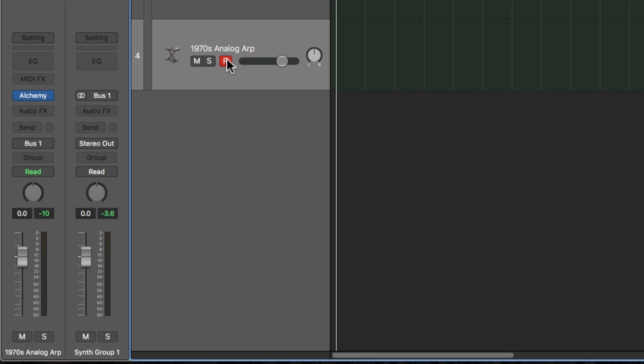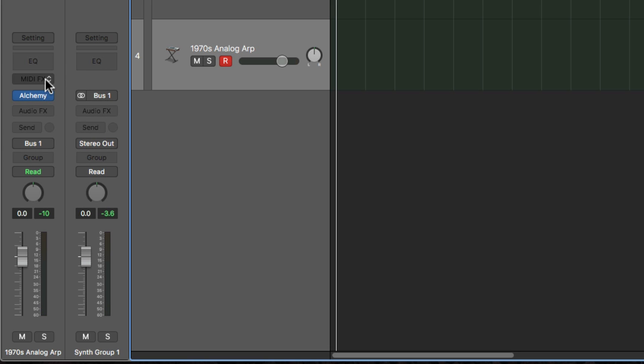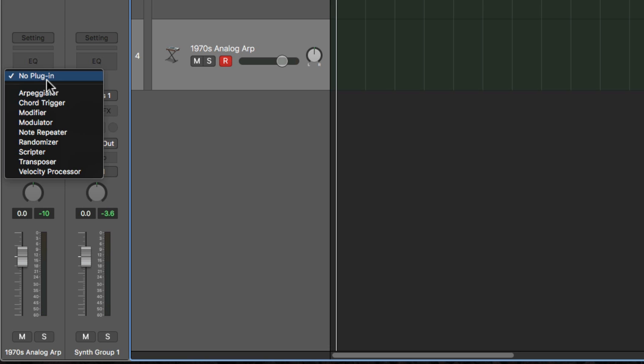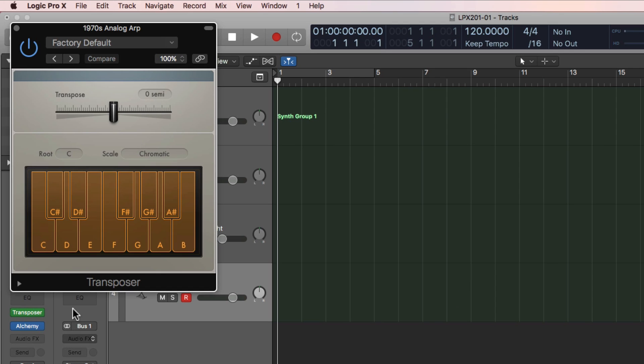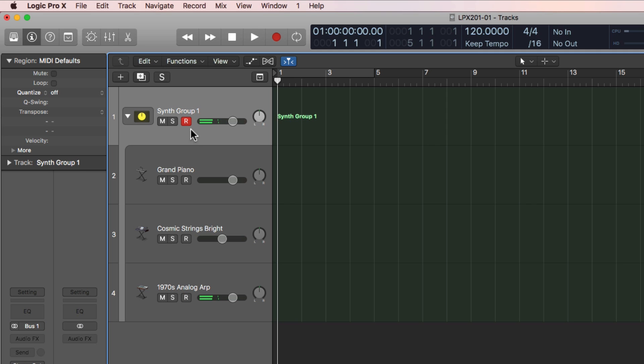For my arpeggiator in Alchemy, the notes are kind of low. One way to do this is to bump them up an octave with the MIDI effects plug-in. Right here where it says MIDI effects, I'll click on this and go down to the transposer. I'll transpose this up 12 semitones. 12 semitones is the same thing as 12 half steps, and this is the same as one octave.